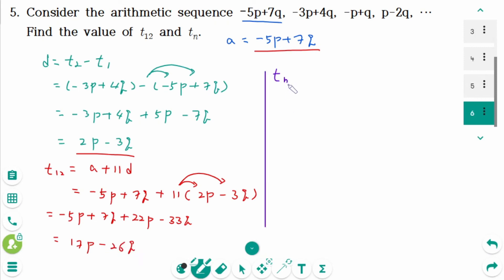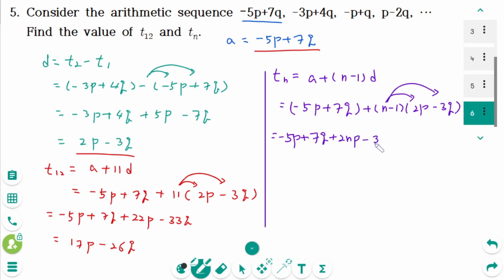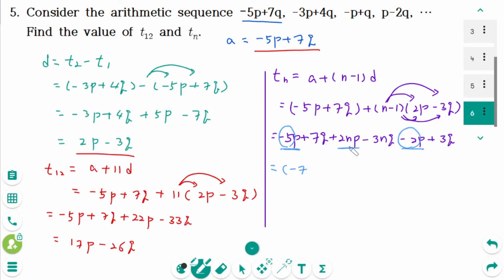The general term tn equals a plus (n minus 1)d equals (negative 5p plus 7q) plus (n minus 1)(2p minus 3q). Expanding: negative 5p plus 7q plus 2np minus 3nq minus 2p plus 3q, which simplifies to (2n minus 7)p plus (10 minus 3n)q.